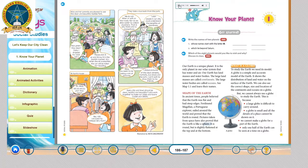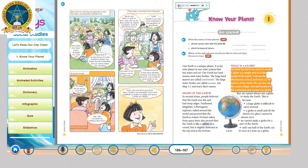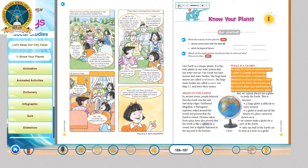What is a globe? To study the earth, we need its model. A globe is the simple and accurate model of the earth. It shows the distribution of land and water on the surface of the earth. We can also see the correct shape, size and location of the continents and oceans on a globe.